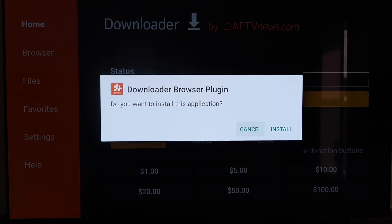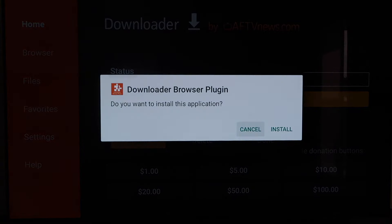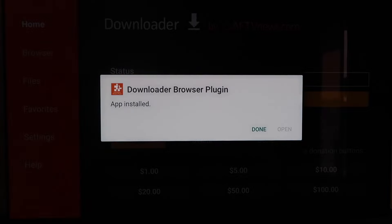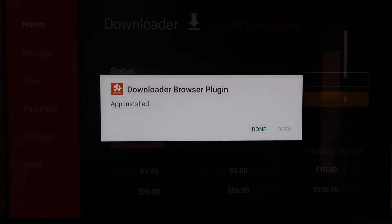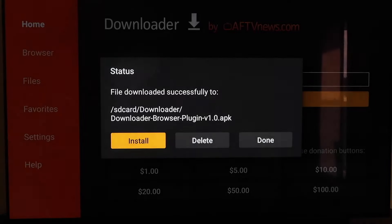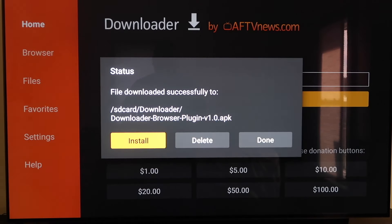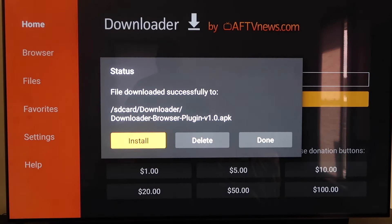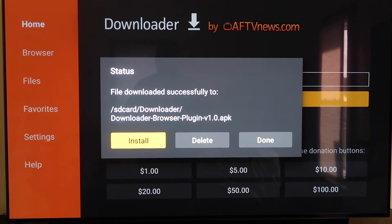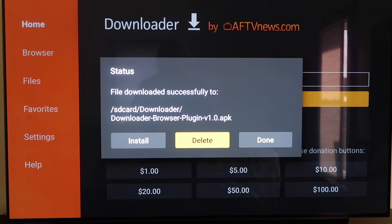You'll see it download the Downloader browser plugin. On the next page, click Install. Then click Done. There will be an APK left over — now that we have it installed we don't need it, because we don't want it taking up any more room on our Chromecast. Go ahead and hit Delete and confirm it.